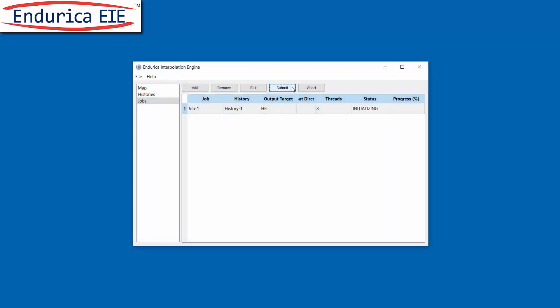This job has been submitted and is interpolating the results in our map to determine the results of our desired history. For this model and history the job takes about 20 seconds. Compare that to more than 20 minutes it takes to execute in the finite element solver.